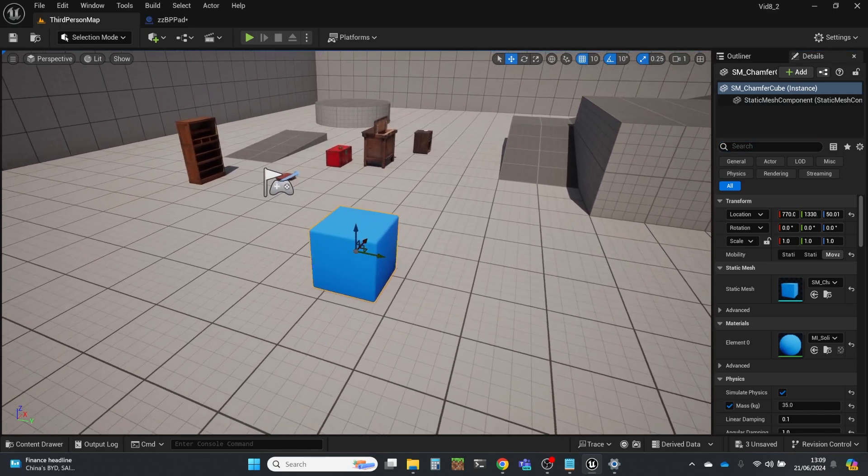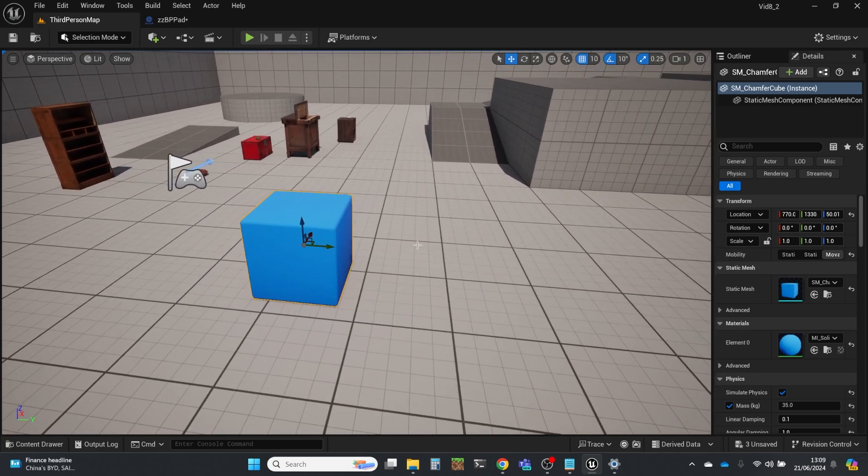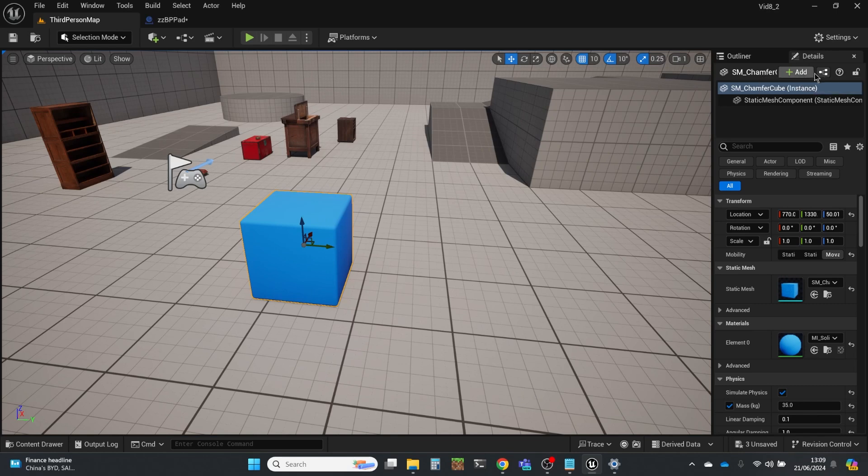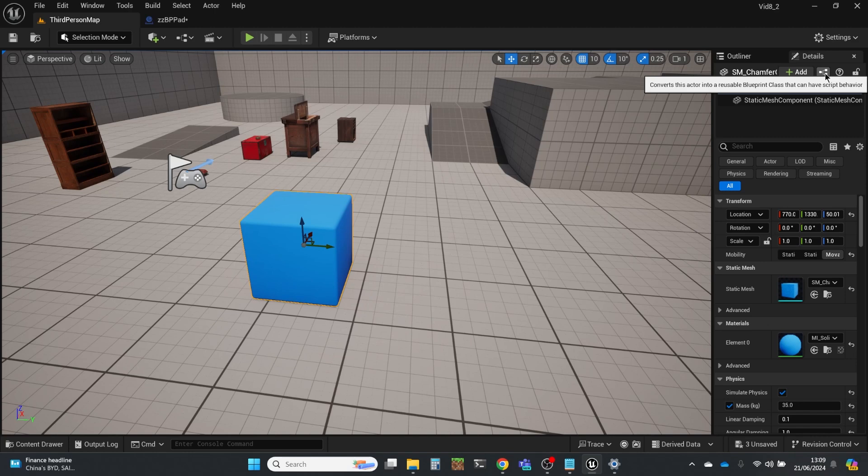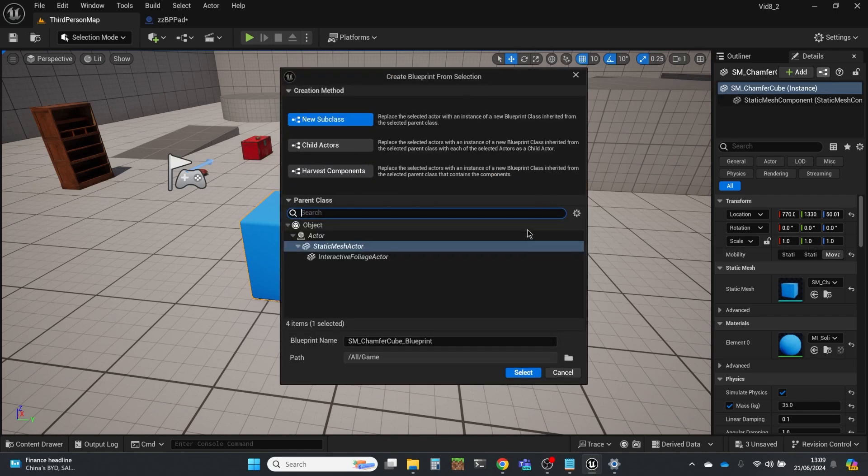And that's really easy. I just click on it and highlight it. And up here in the details pane, I can click on this button. It converts this actor into a reusable blueprint class that can have script behaviors. I'm going to click that.